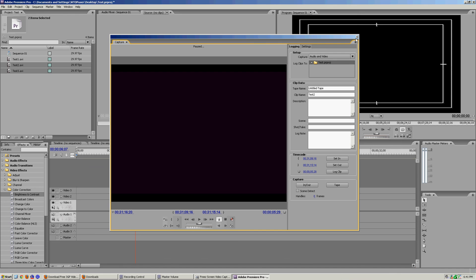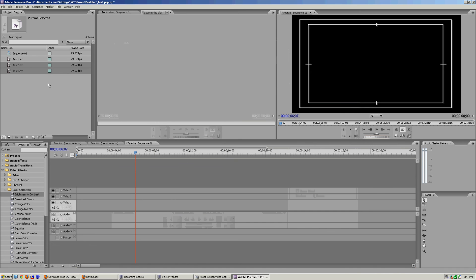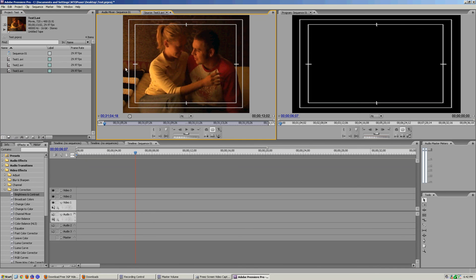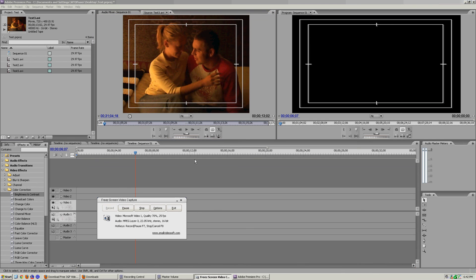Your media is gonna be in your bin, and then you can just take it and drag it down into your timeline as you would any other footage, or double click, open it up in the source window, click to bring it down to the timeline.